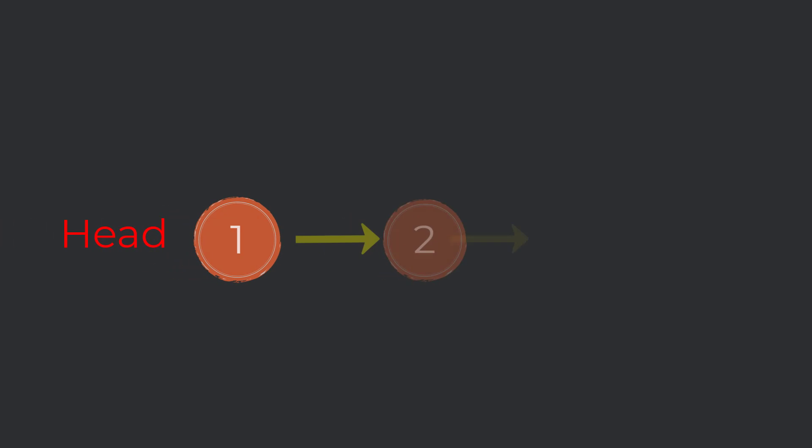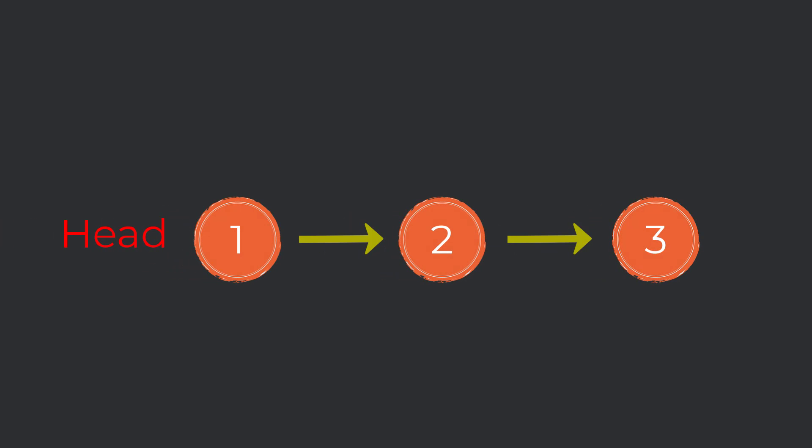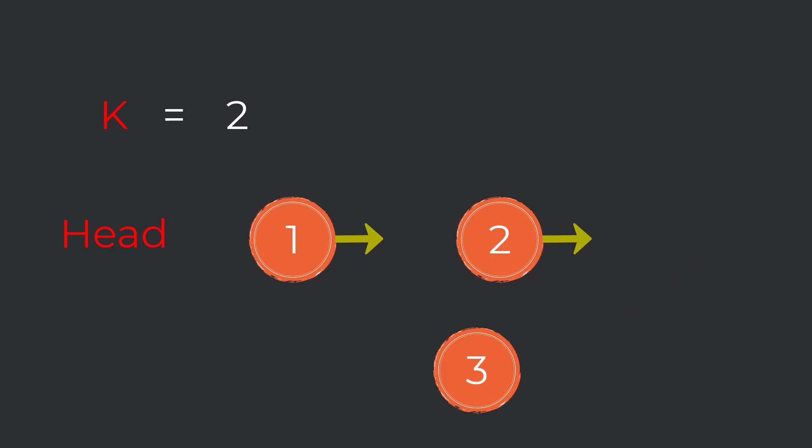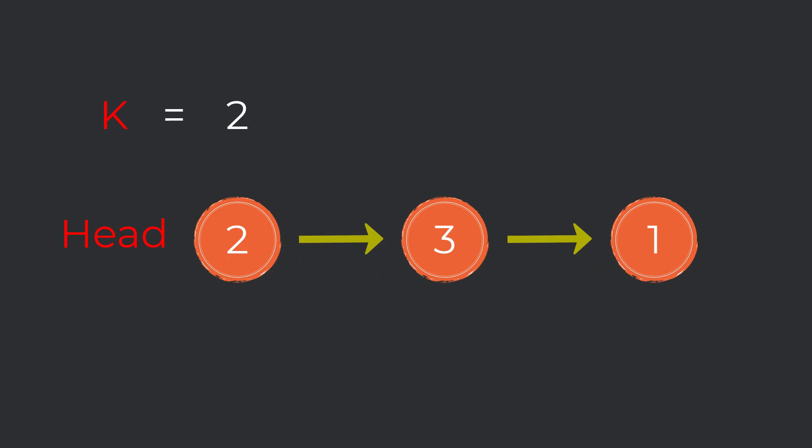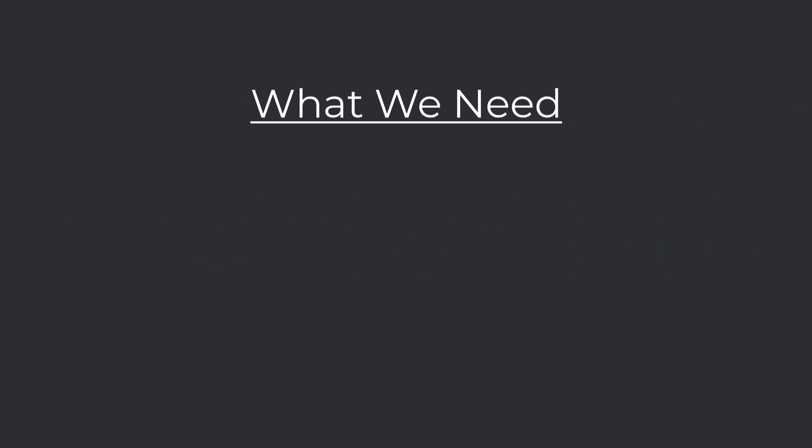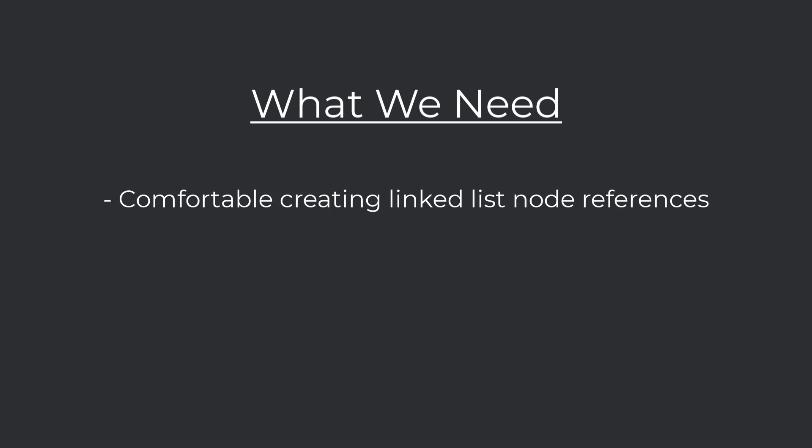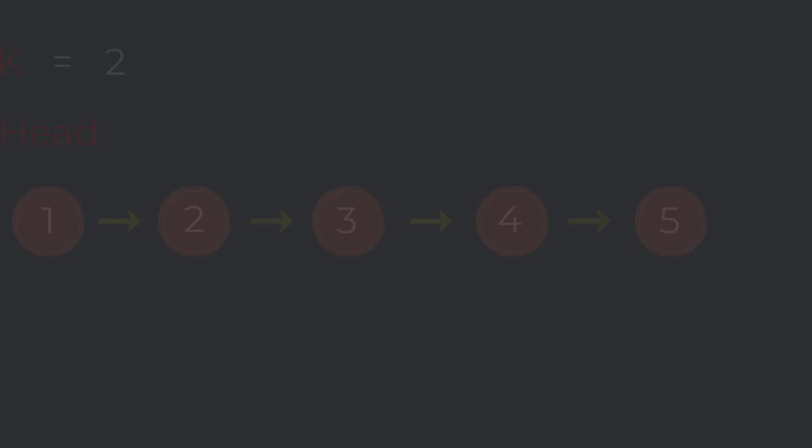So for this problem, we are given the head of a linked list and an integer k, and we have to rotate the list to the right by k places. It is a really easy problem to understand, but implementation wise, it's a little bit challenging. To solve this problem, we will need to be somewhat comfortable with creating linked list node references and doing simple integer math. No worries if you're not comfortable with those things though, I'm going to walk through it step by step.